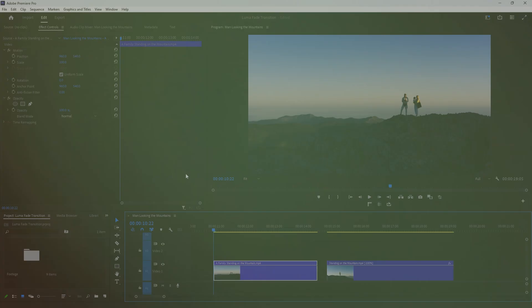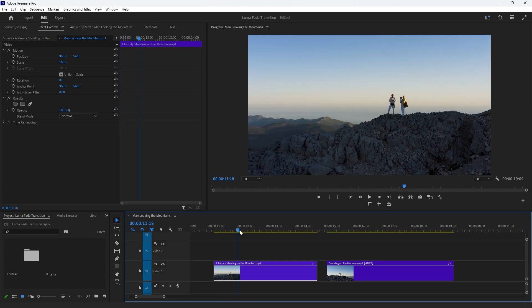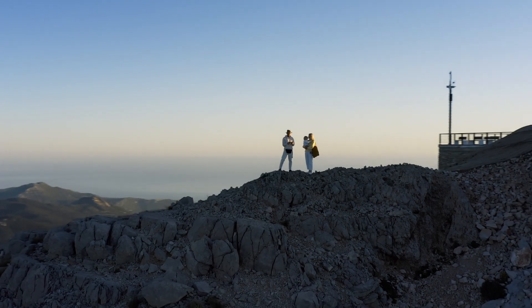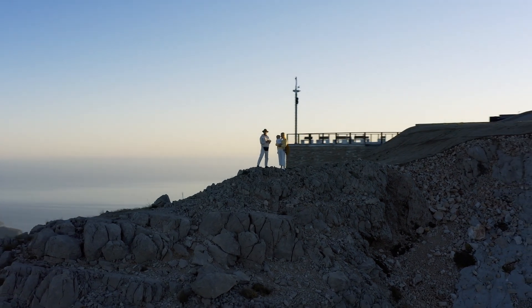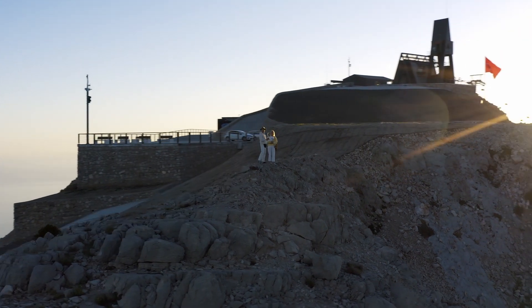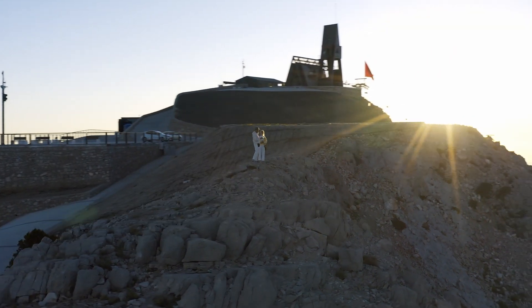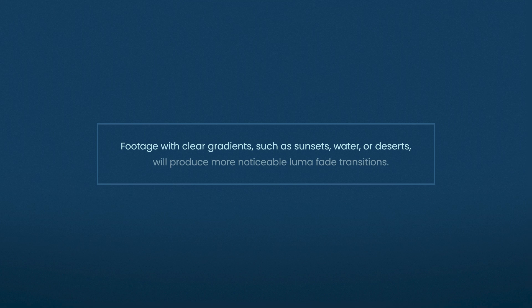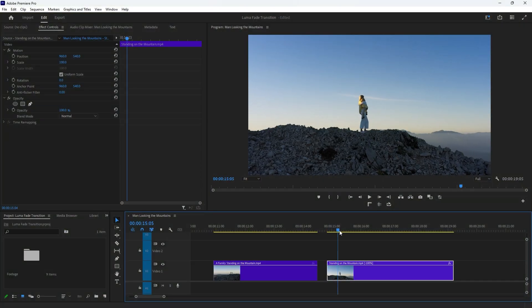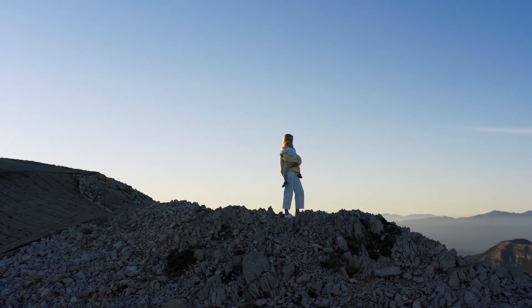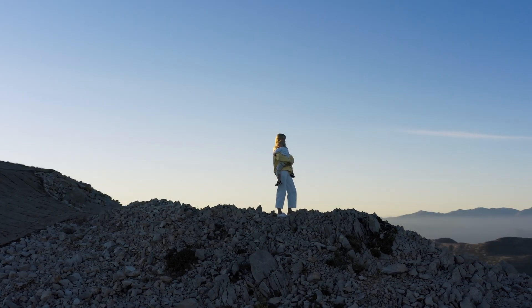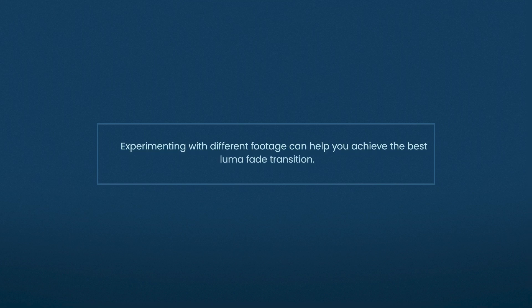To create a Luma Fade Transition, you need at least two video clips on the timeline. In the first video, observe the sky which should be a flat, consistent color and be brighter than the bottom part, which consists of darker elements like mountains. Footage with clear gradients such as sunsets, water, and deserts will produce more noticeable Luma Fade Transitions. For the second video, ensure the scenery is similar to the first with comparable exposure levels. Experimenting with different footage can help you achieve the best Luma Fade Transition.